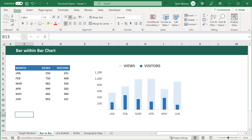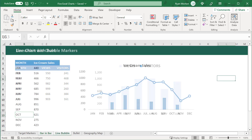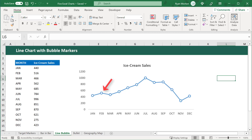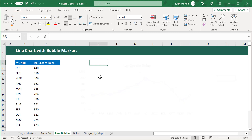Let's move on to our third chart for this video. For this example, we have the ice cream sales numbers for January through December. The goal is to create a line chart to show the change in ice cream sales over time. The appeal of this chart in particular is that we want to add these nice looking bubble markers that make it easy to identify the values for each individual month. So let's see how to create a chart like this.